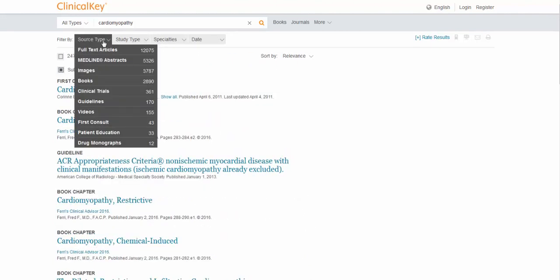I'm going to go back to the results and I'm going to clear out these limits. The next one you'll see is something called Medline Abstracts. This includes all of the data from PubMed. I rarely use this because it's a lot easier to search this information by directly going to PubMed.